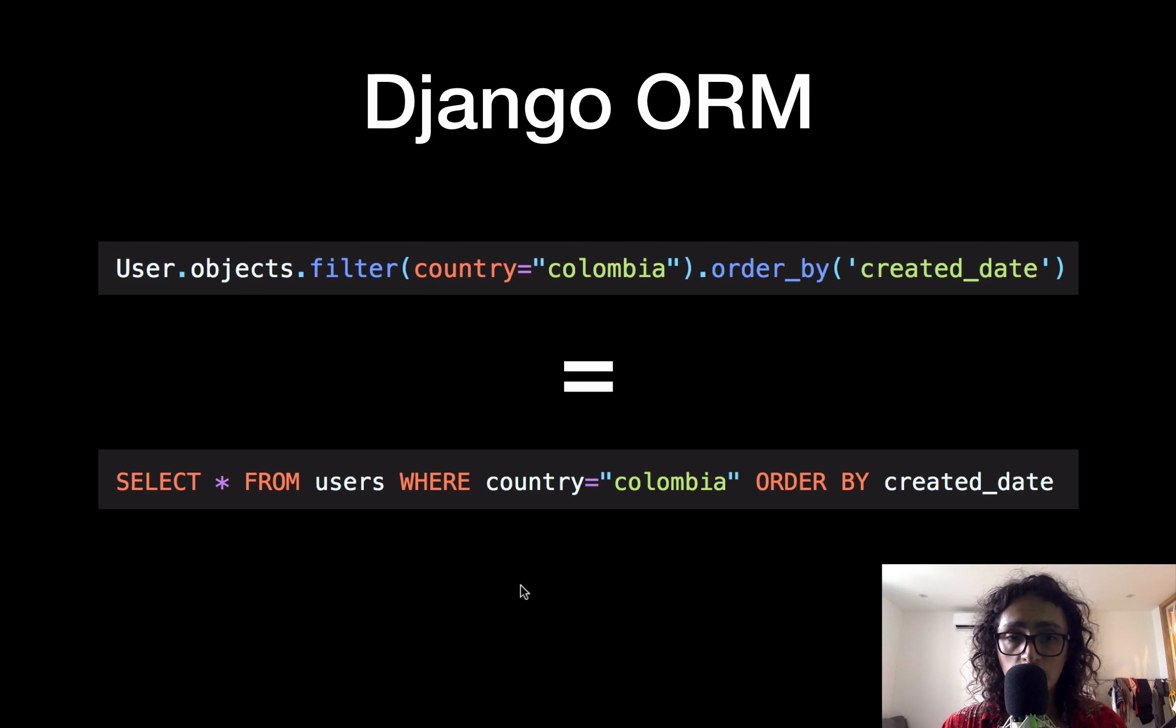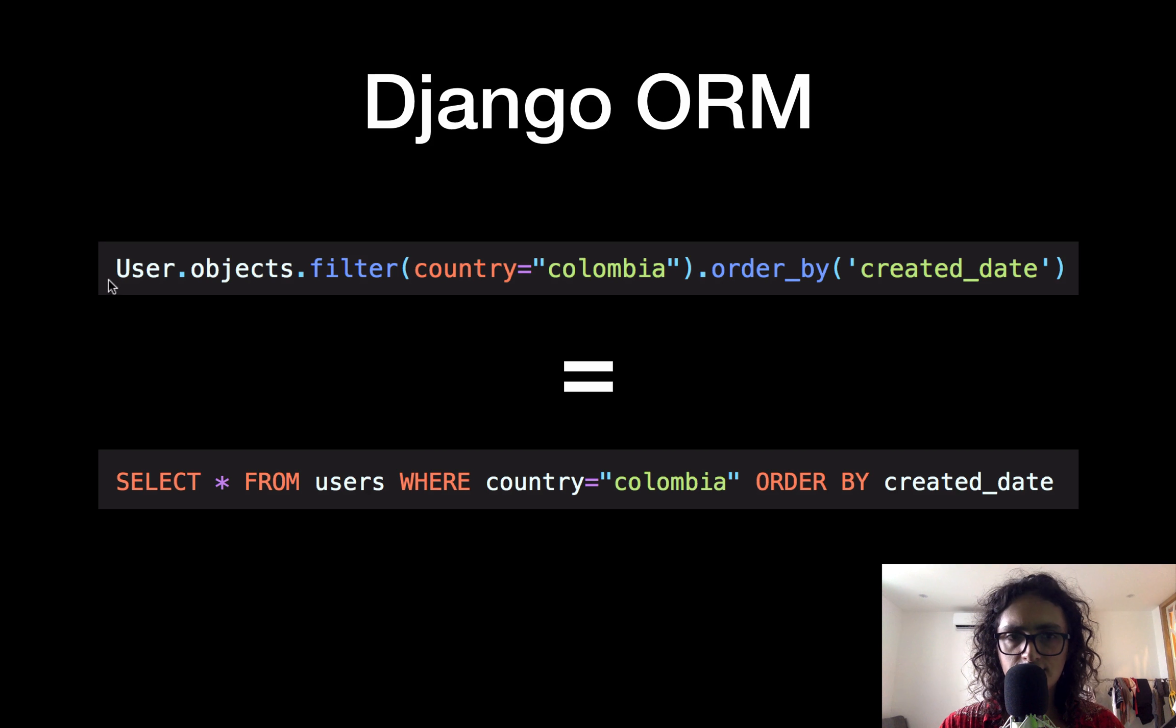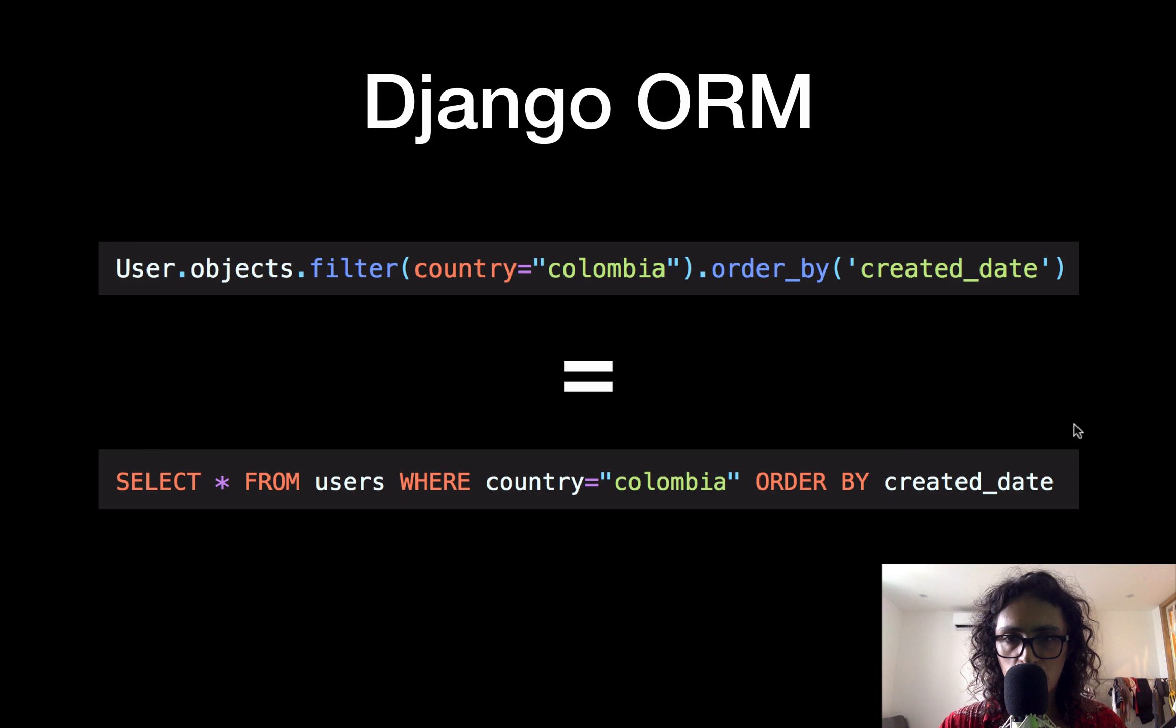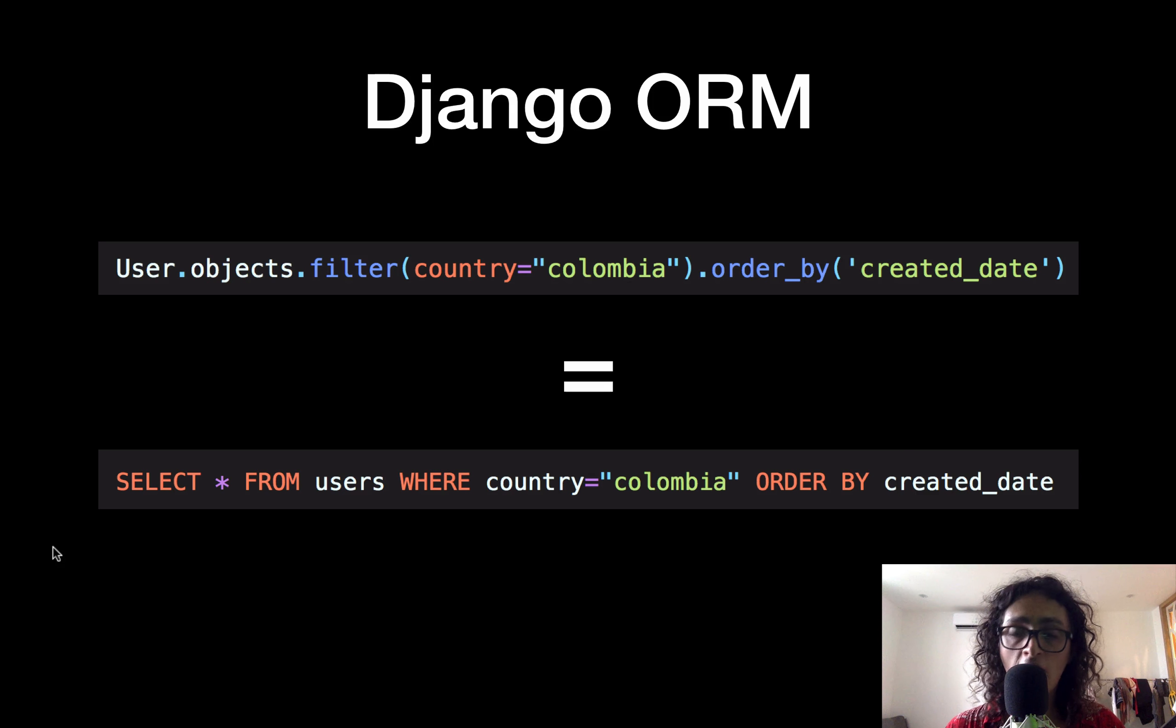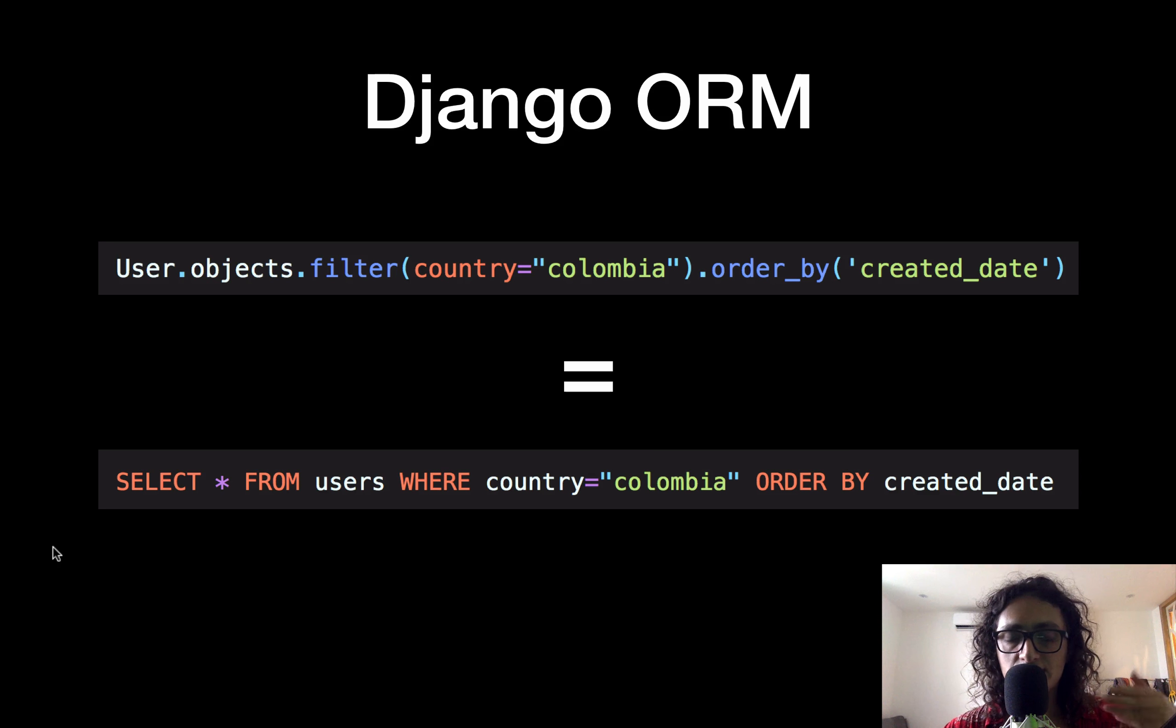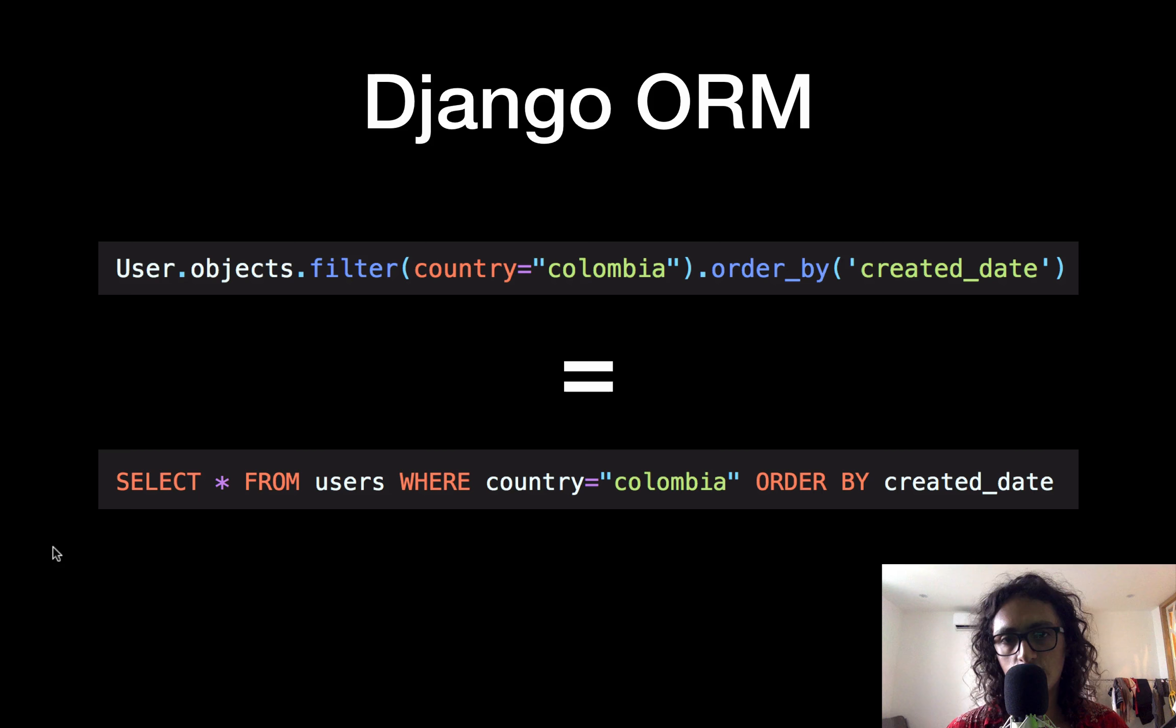Now, I'm not saying that Django is not going to do SQL. Django will translate this statement into the SQL statement. But you won't have to do it. And that's why people also love Django, because it's an abstraction from SQL.